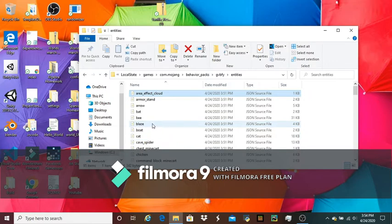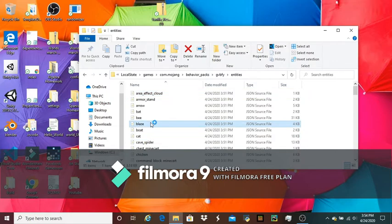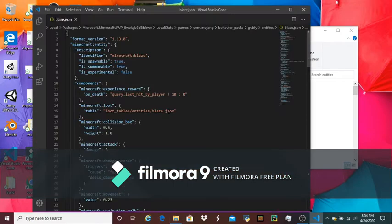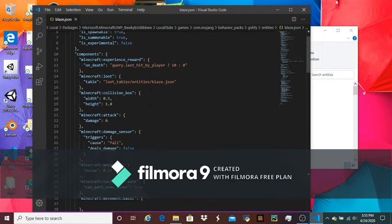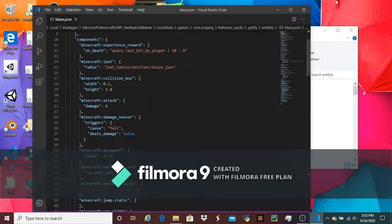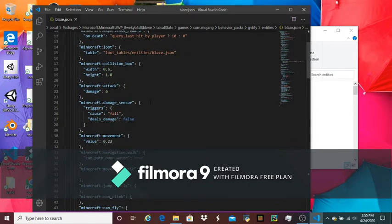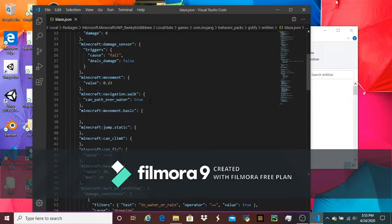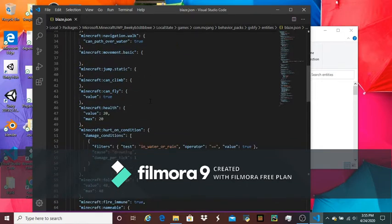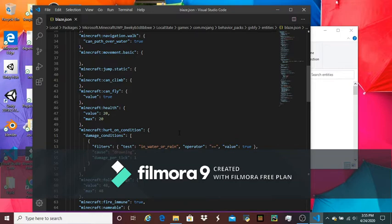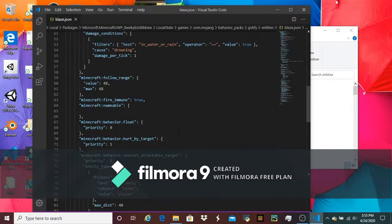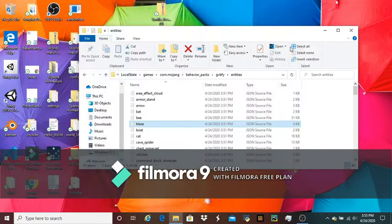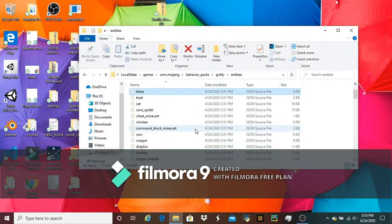Say you wanted to edit blazes, you could double-click on it and edit things like the amount of experience you get from them. You can even make them experimental gameplay if you really want to. There's a lot of stuff that you can change in here. You can even change whether or not it takes damage in water or rain, and you can change that for all of these.